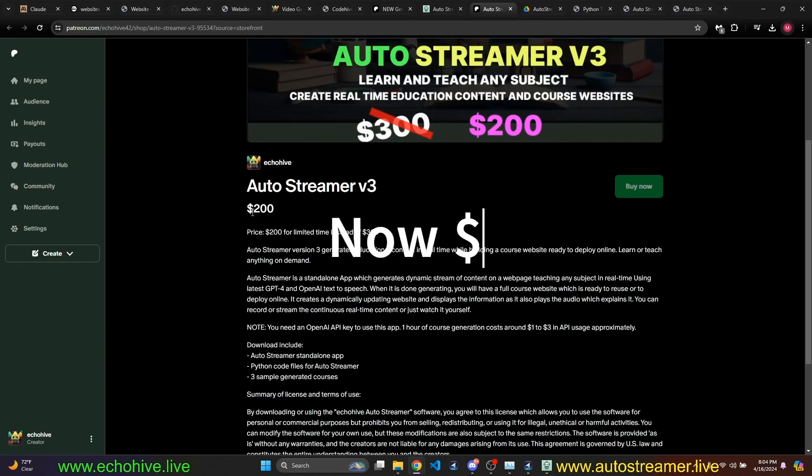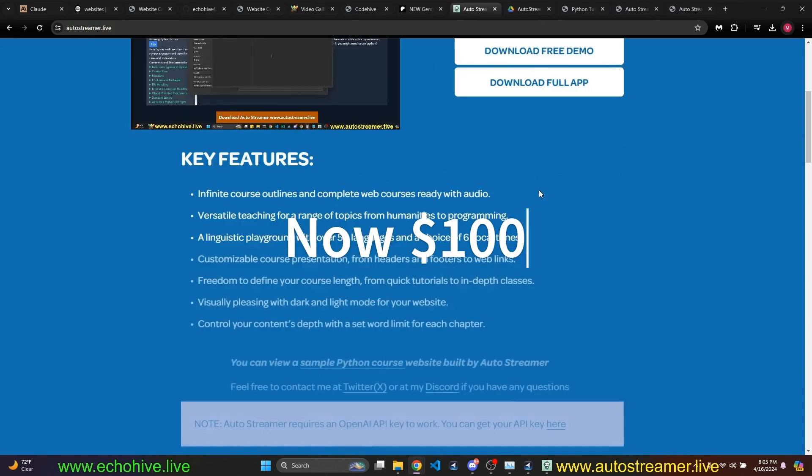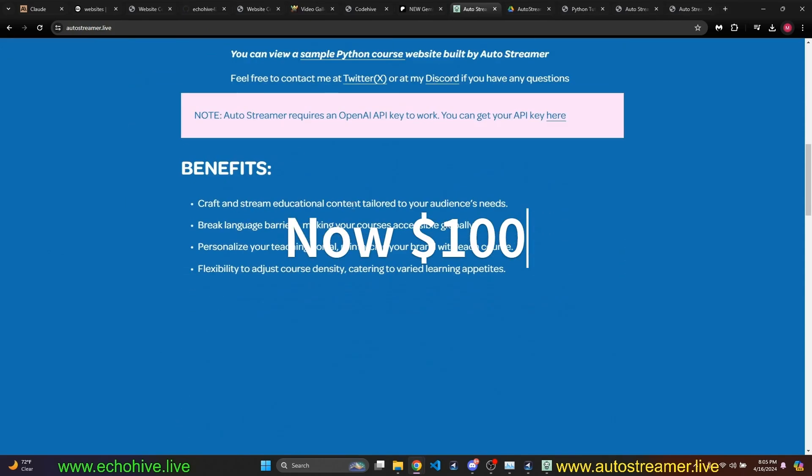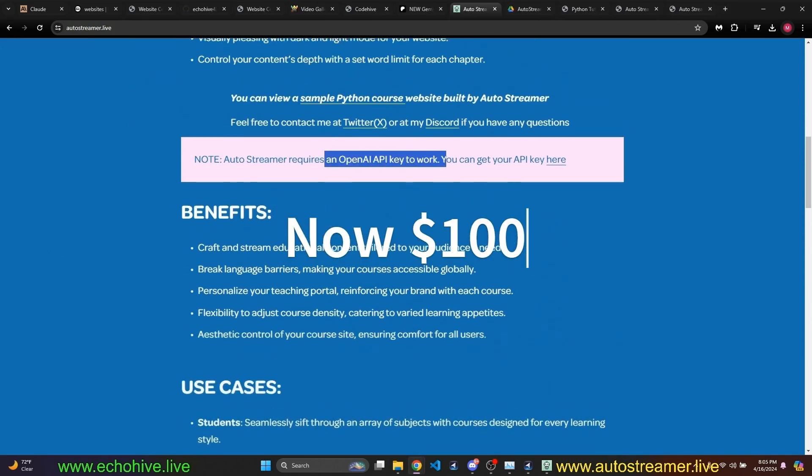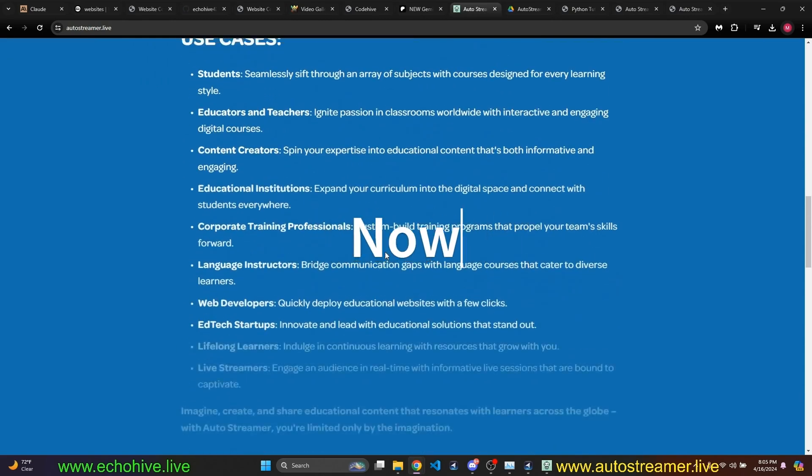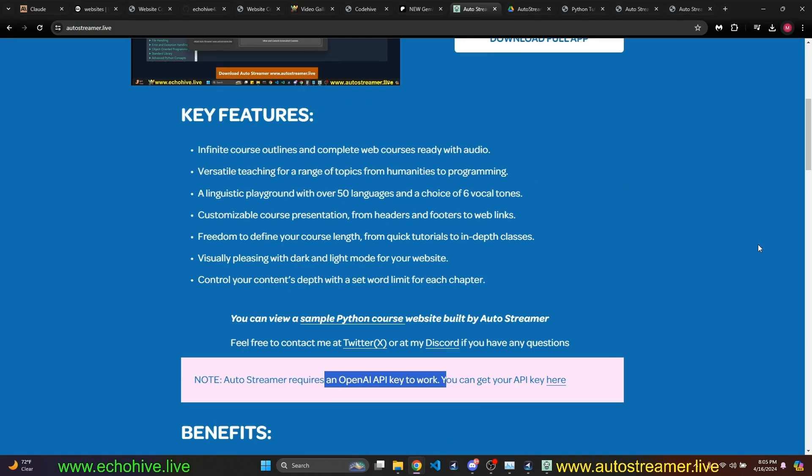And if you wanted to download the full version, then clicking this will take you to my Patreon shop where it's currently only for $200 instead of $300. You can read all about it in the website. You do need an OpenAI API key for this to work. And sometimes, this is a py-installer packaged PyQt Python application.